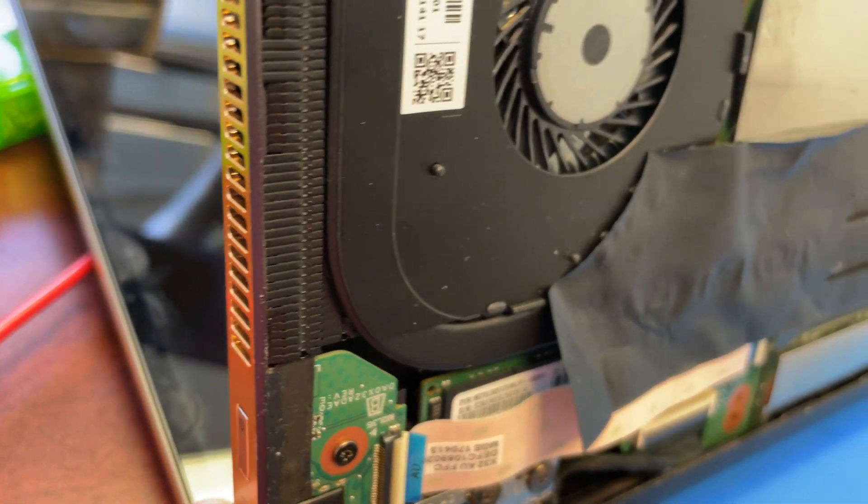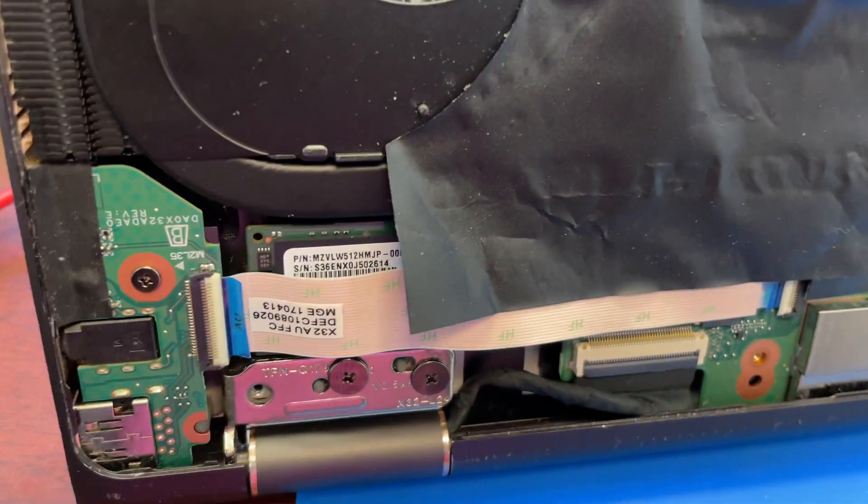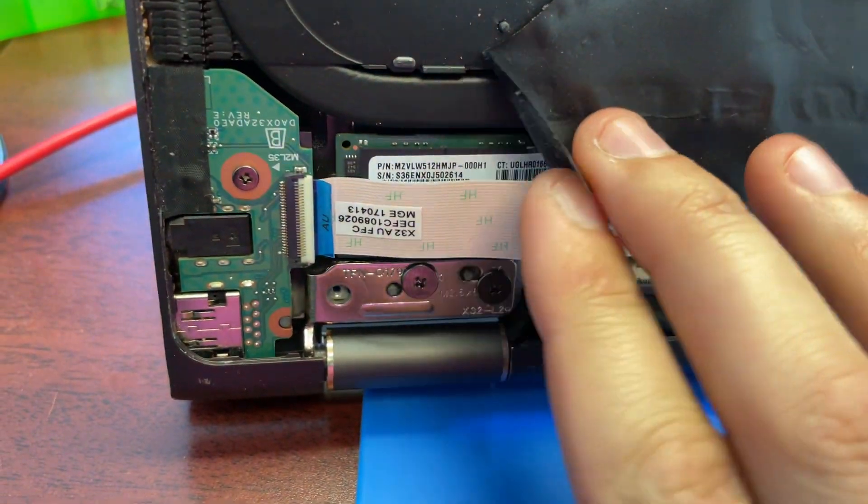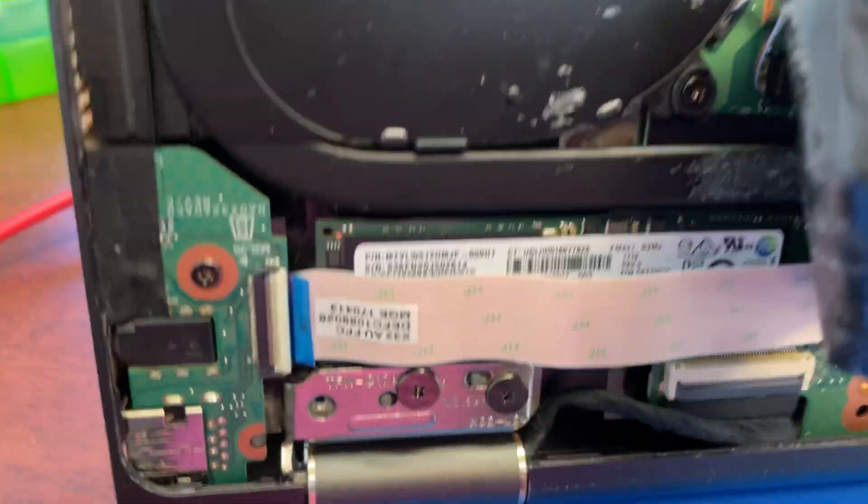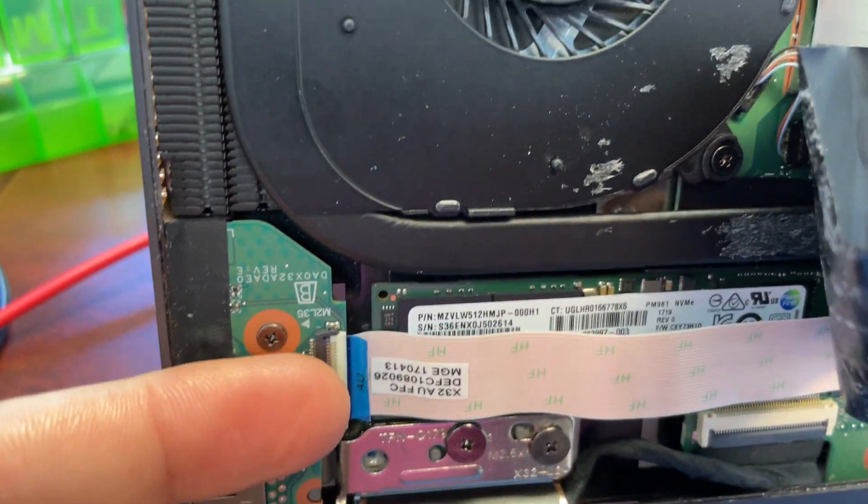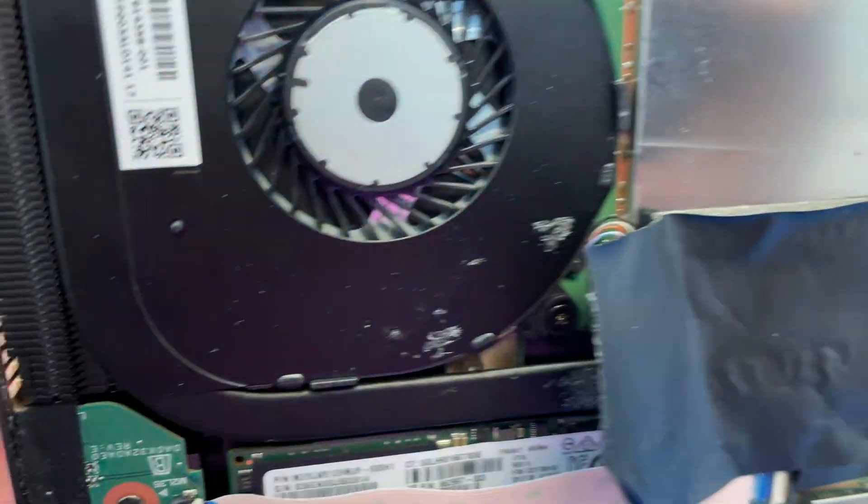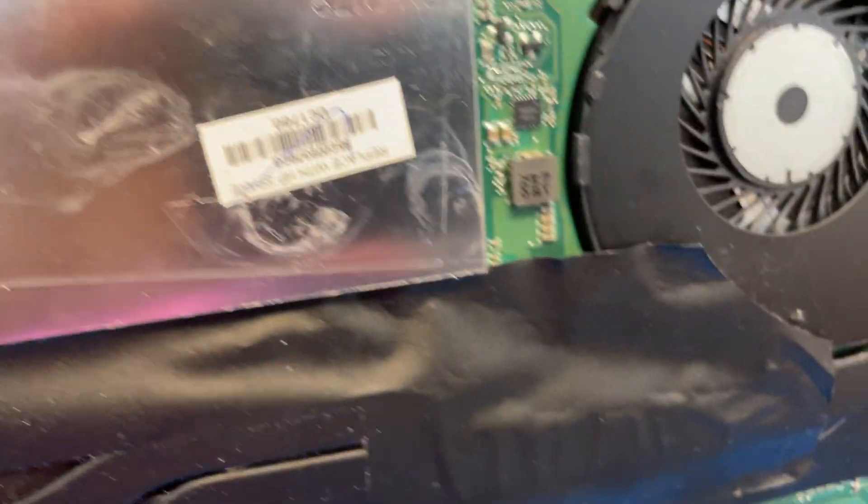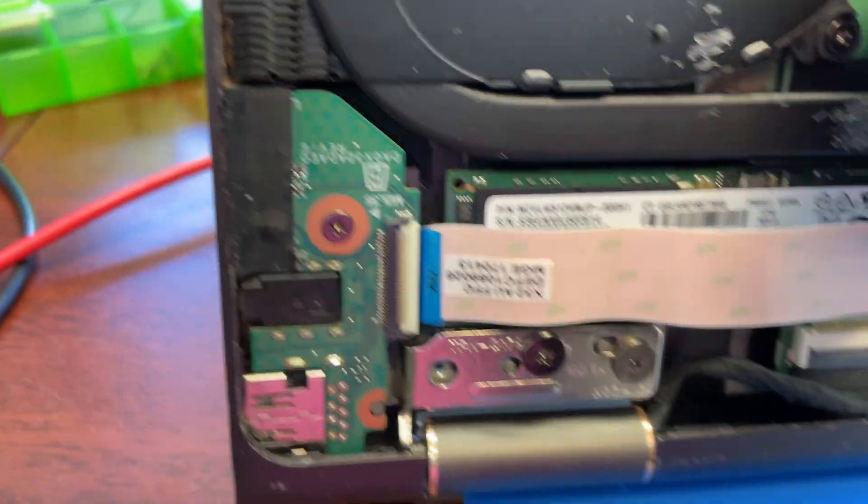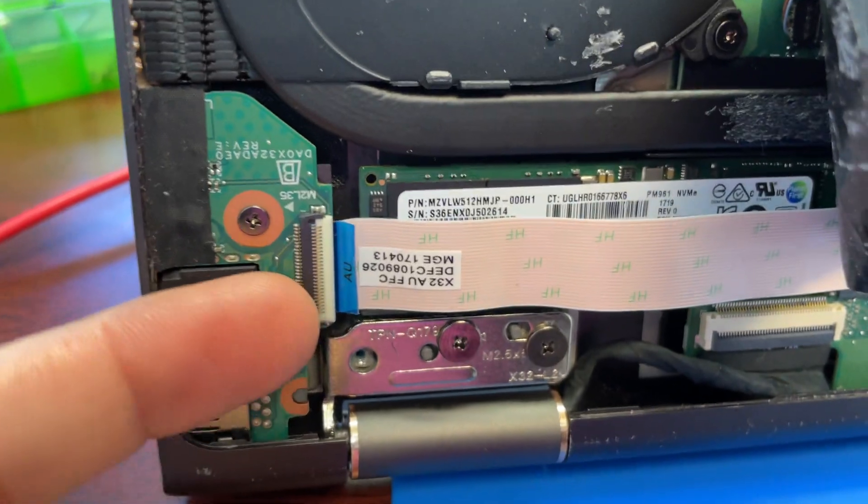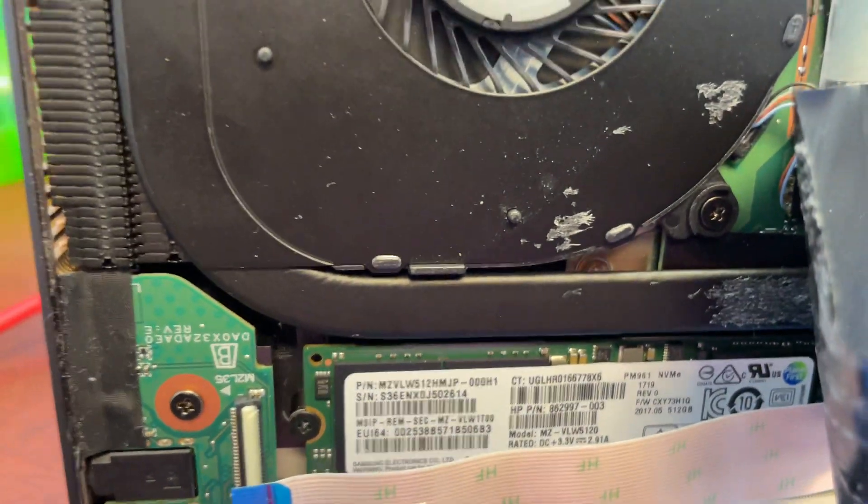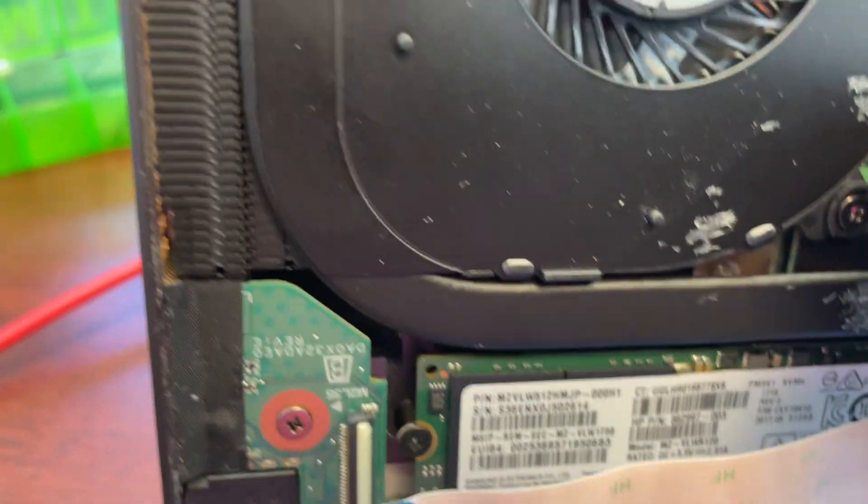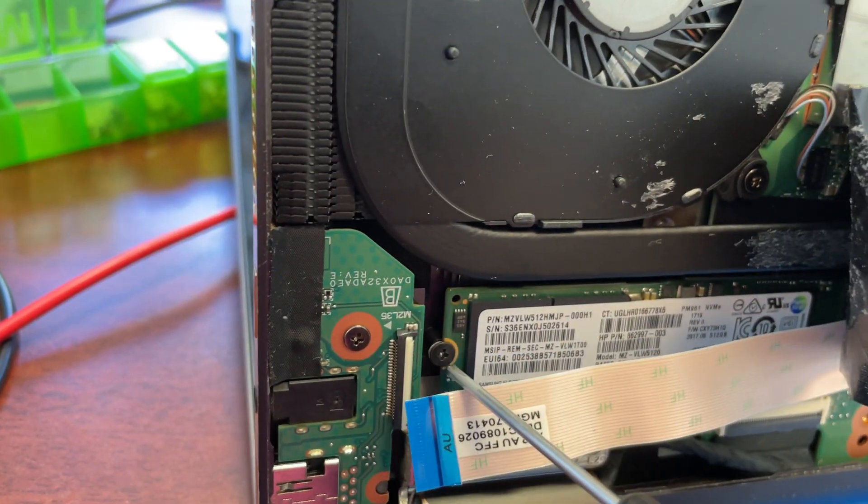So what I found out is the SSD is causing it. Let me disconnect that real quick. Let's connect the charger, remove the SSD and see what we have.